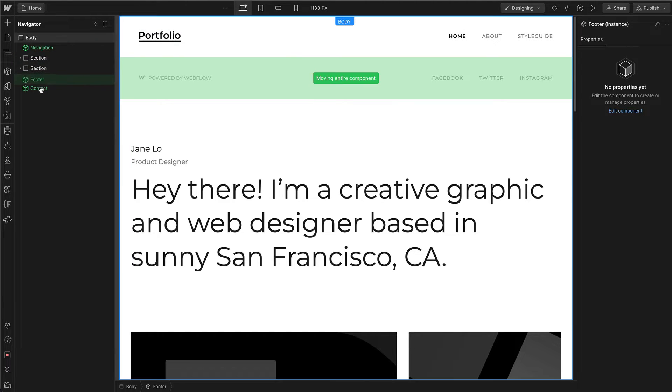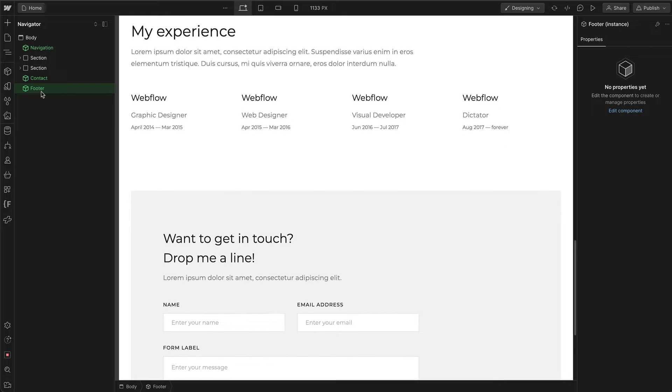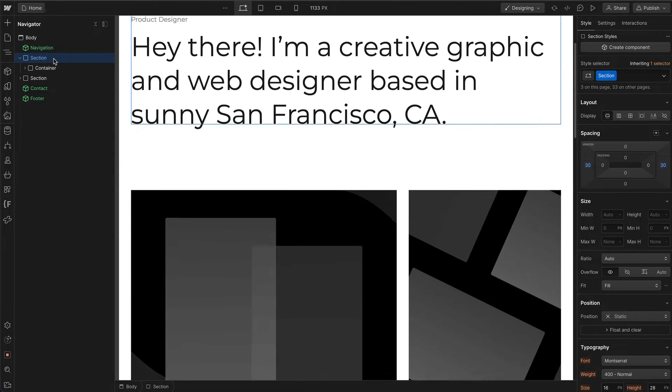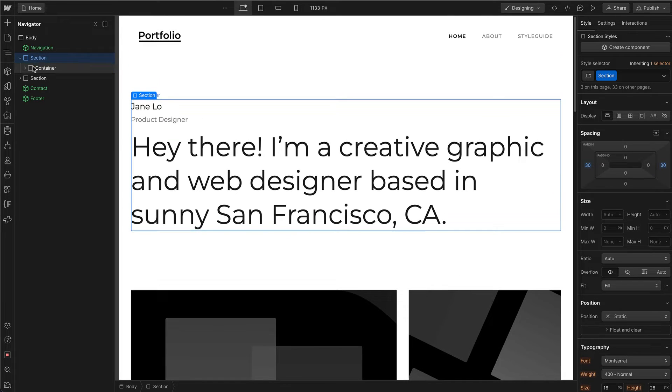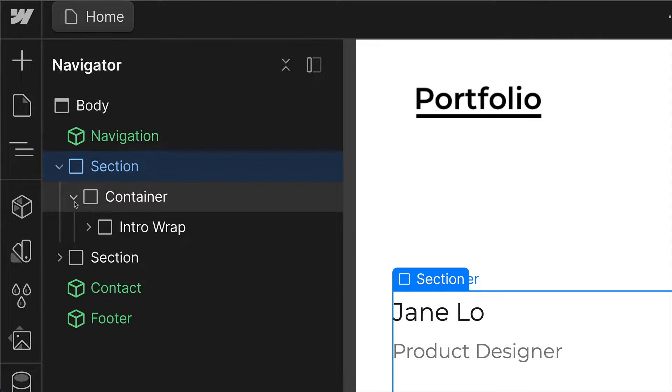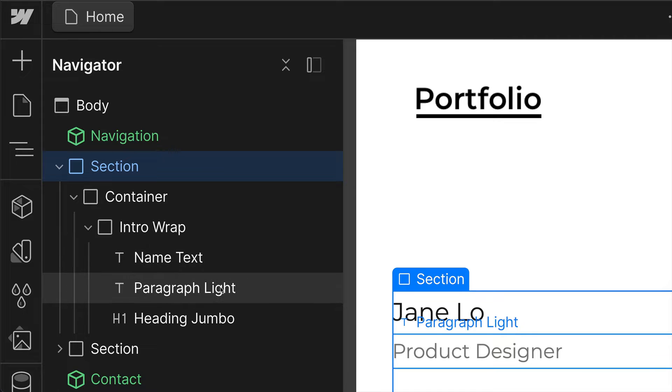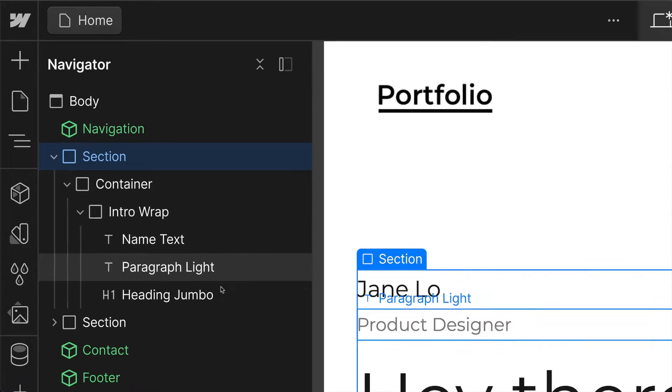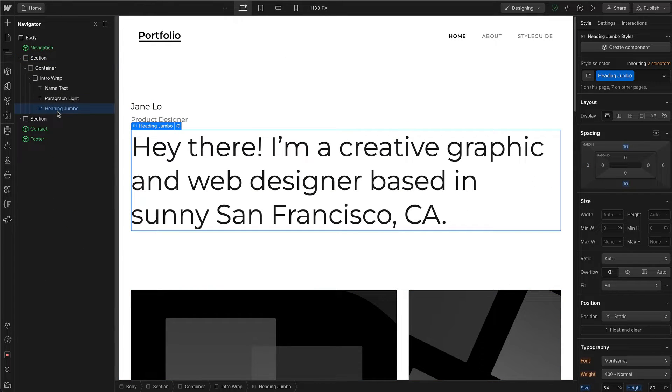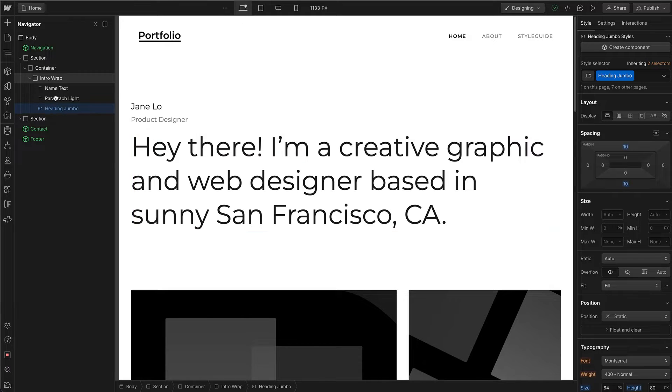You can also do that with child elements. On the hero row, I have a section, a container, and an intro wrap. If I want this H1 to show up first, I can just click and drag it, and there you go, it's first.